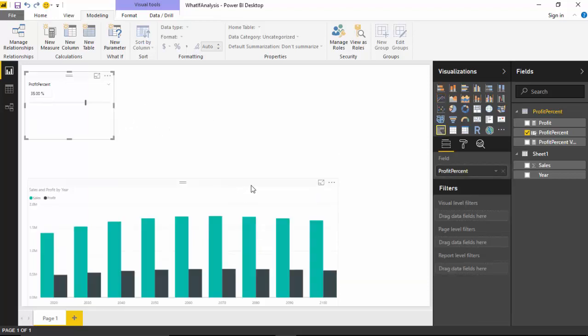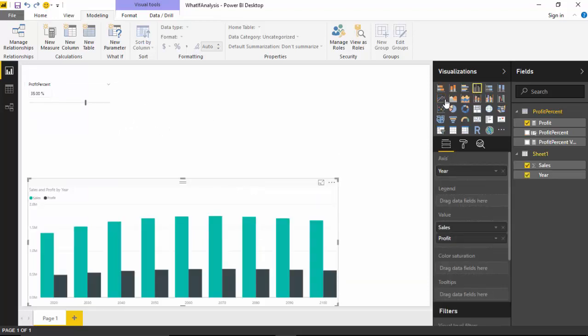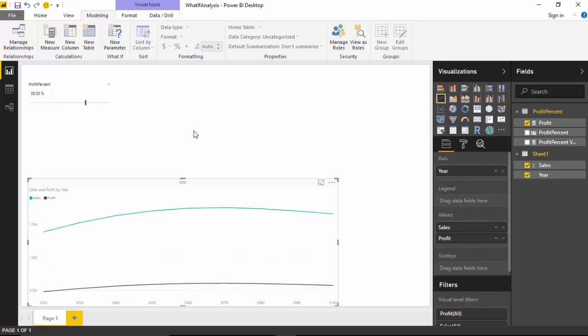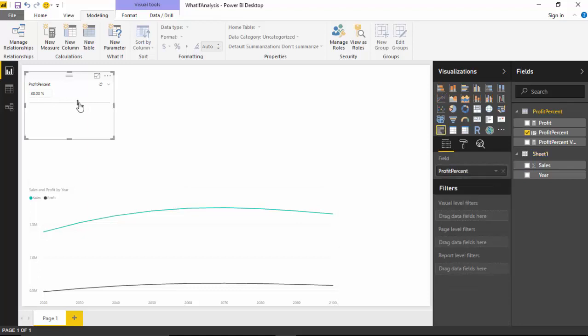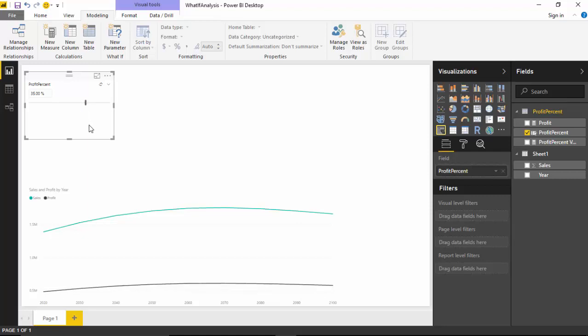Let me select this, convert this to a line chart, and you can see that profit. If I start taking it back, the profit line goes down, but as I keep moving it towards the right hand side, it keeps going up.